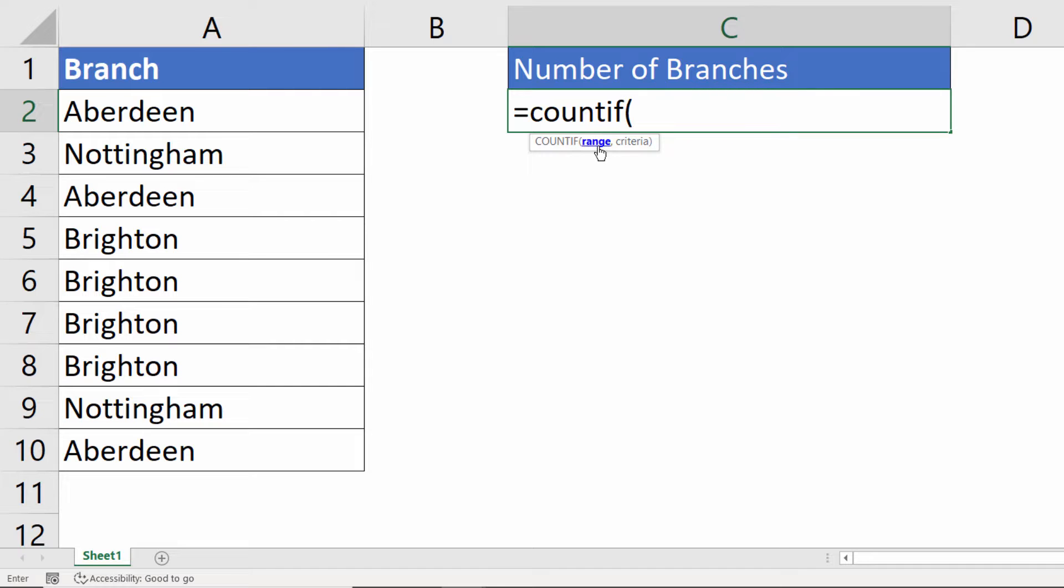It has two arguments, range and criteria. Range is where you're counting. Criteria is what you're counting.